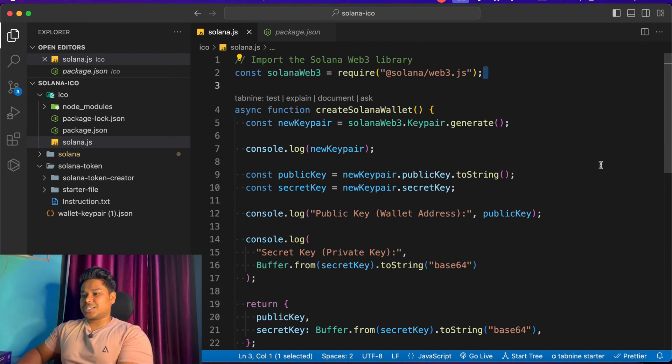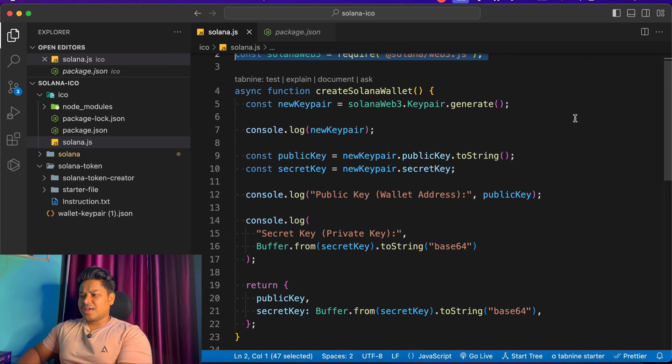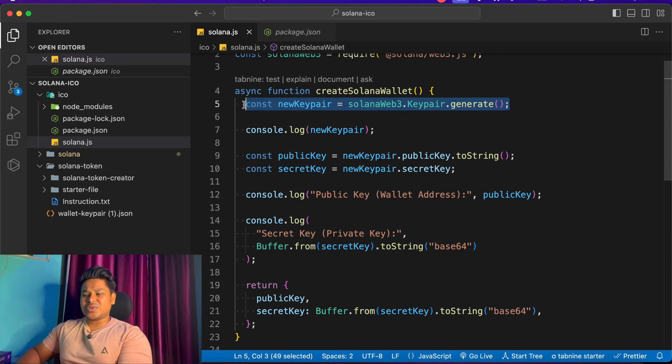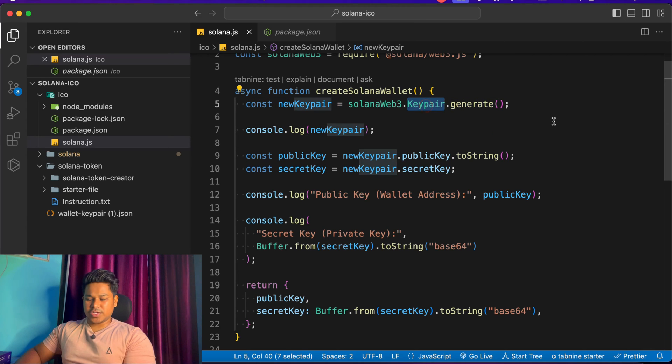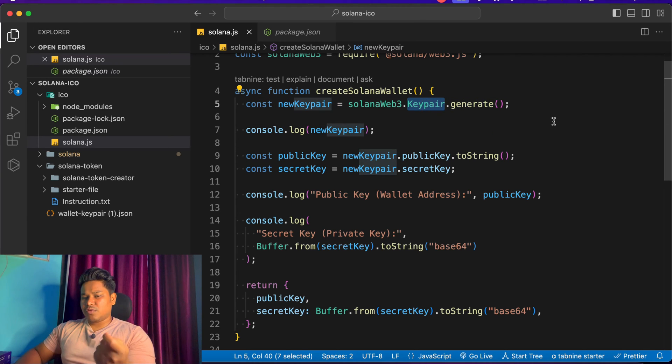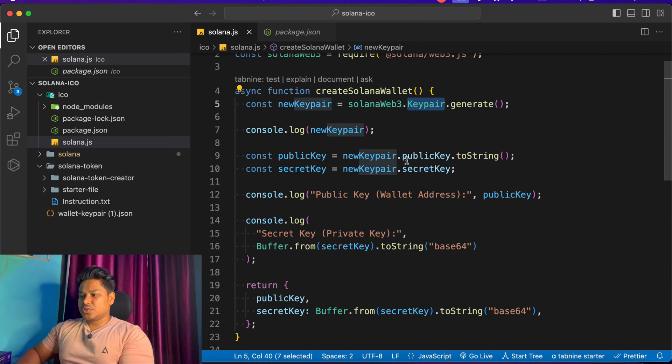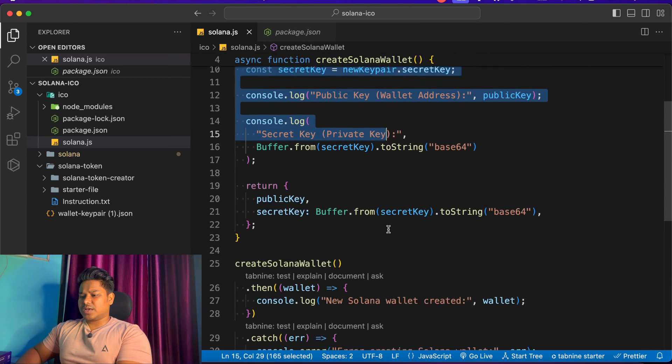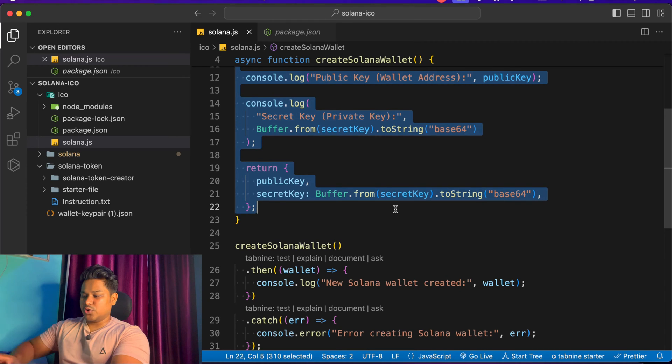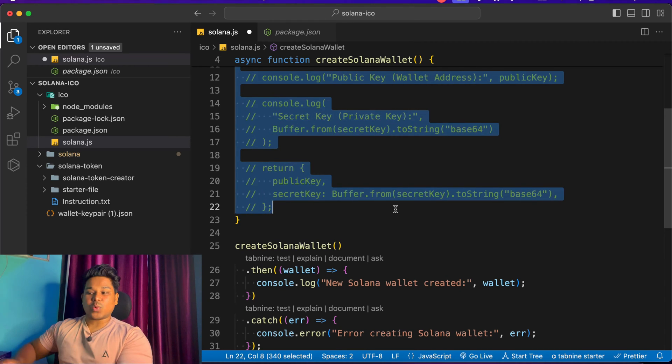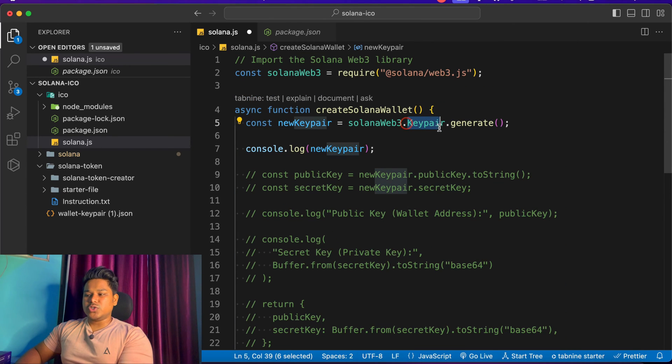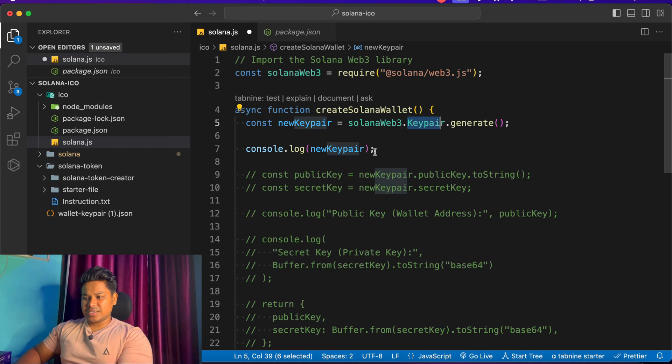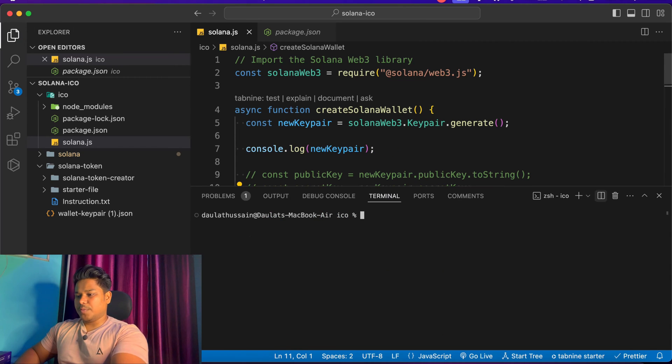We're going to focus on this particular library which allows us to create the private key and secret key. Here we've imported the library and we have this particular function which allows us to create the keypair. This function is very important - it's going to generate the keypair for both public key and secret key. Let me comment this all and show you when I execute this function what I'll get.